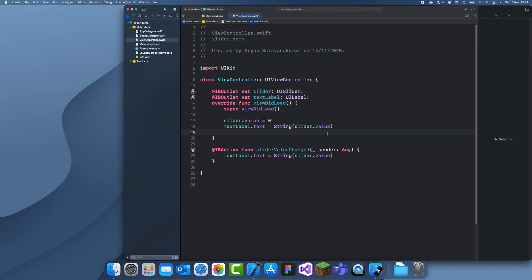Launching slider demo. We'll just wait for the simulator.